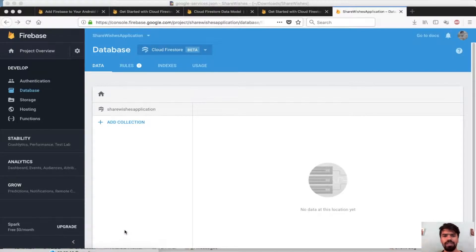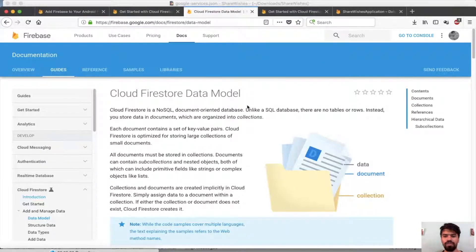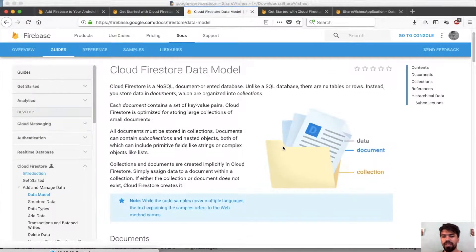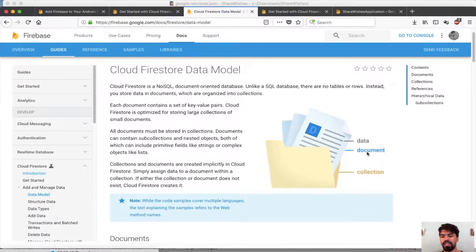Now there is something you need to be aware of — how Firestore data is stored. A collection acts like a folder; the folder name is the collection. Inside that folder we have different types of files, and these files are called documents. Each document contains some data inside a collection. This is the flow of how data is stored in Firestore.